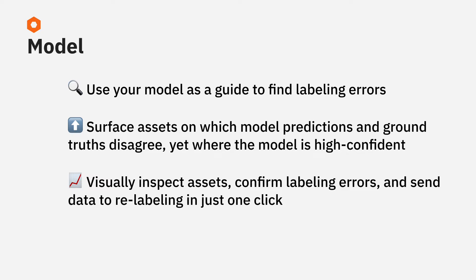Once you've surfaced candidate assets, you can visually inspect them. Manually select assets that contain a labeling mistake and send them to be relabeled. Or, you can bulk select or sample a subset of these assets and send them to be relabeled.